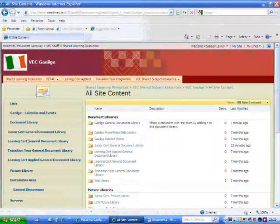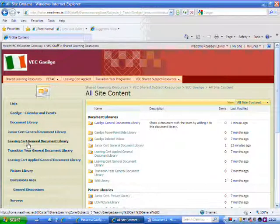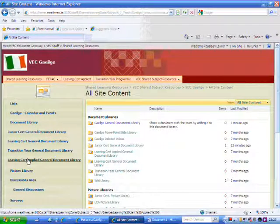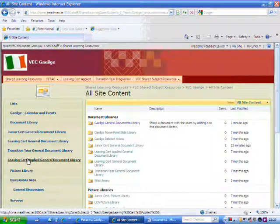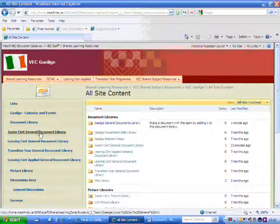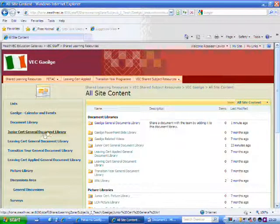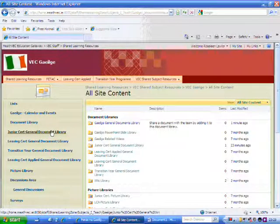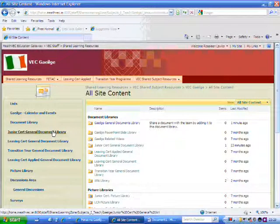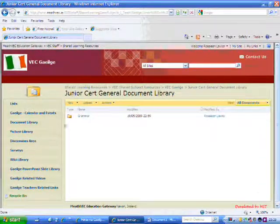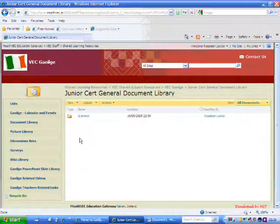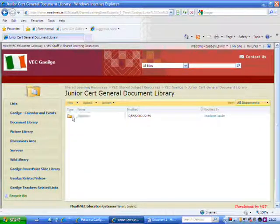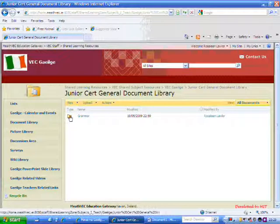The Junior Cert, Leaving Cert, TY, and LCA General Document Library. So for example, if I want to work with the Junior Cert cycle, so if I select Junior Cert General Document Library, and I put this in earlier, I created a folder called Grammar.